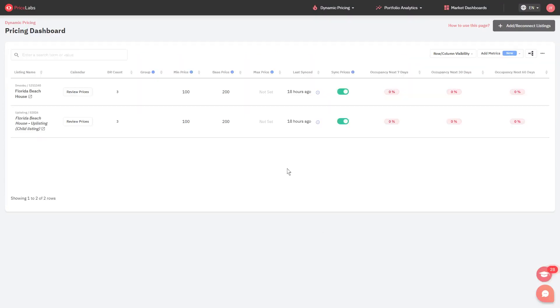In this example, let's say I have a property that's imported from two different channel managers, Smubu and Uplisting, and I want my recommended prices to be 5% higher on Uplisting.